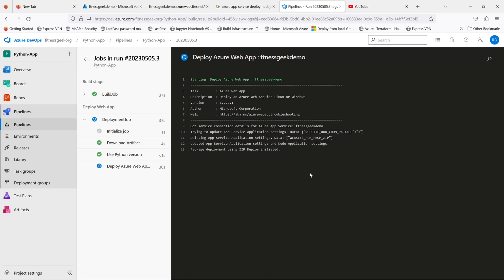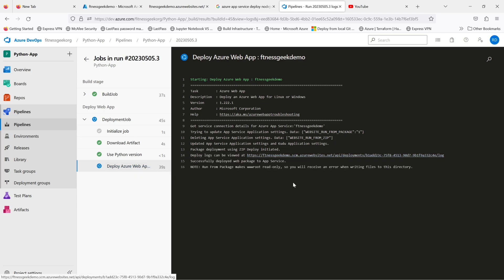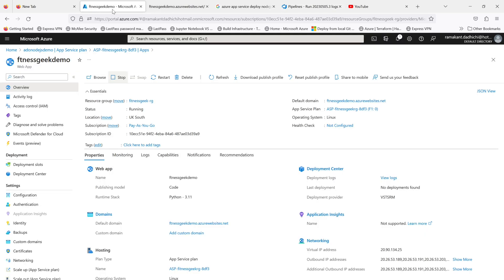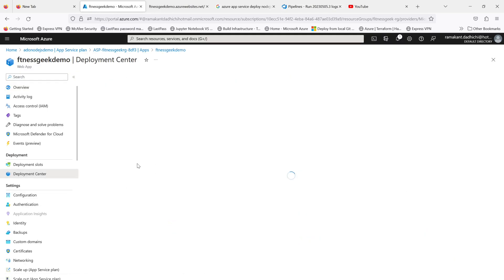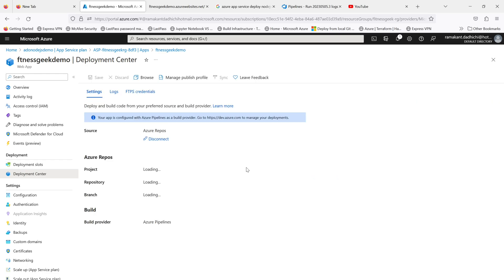Let me fast forward this a bit. If you see, package deployment using zip deploy has been initiated. If we go to the web app and you see the deployment center, you should be able to see the latest push, and it should tell you there's a deployment in progress.